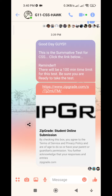Good day guys, before answering the zip grade, please follow these steps on how to use the summative test that I have posted. First, click the link that I have given in our group chat.